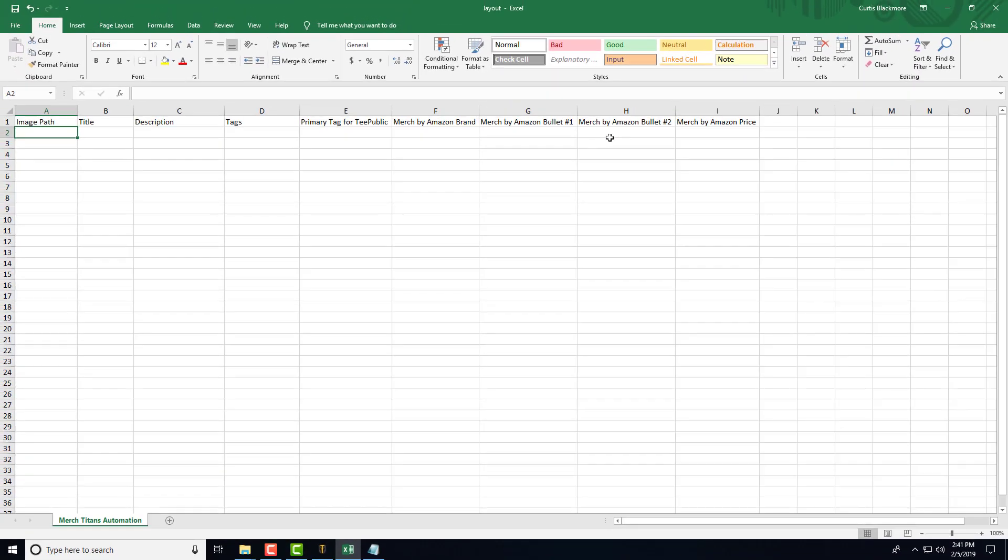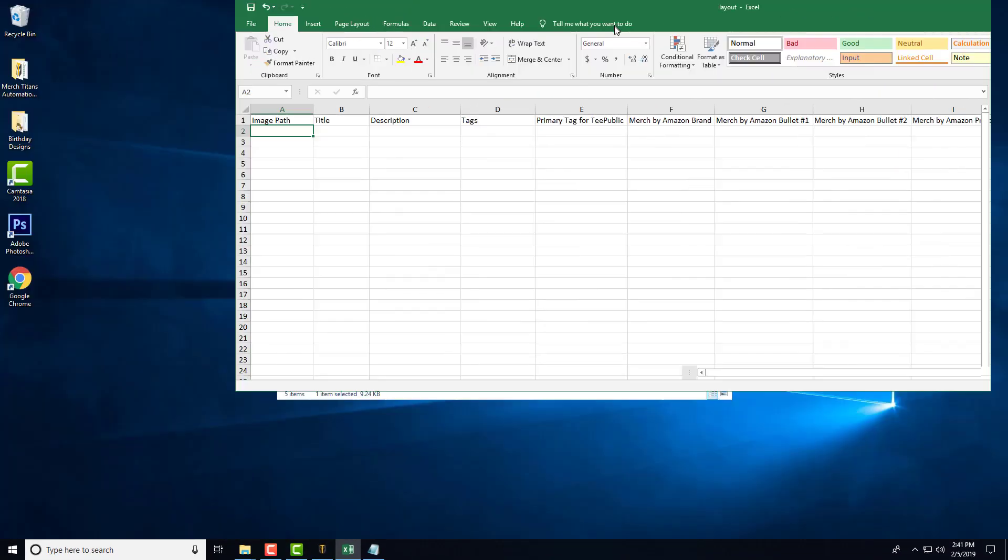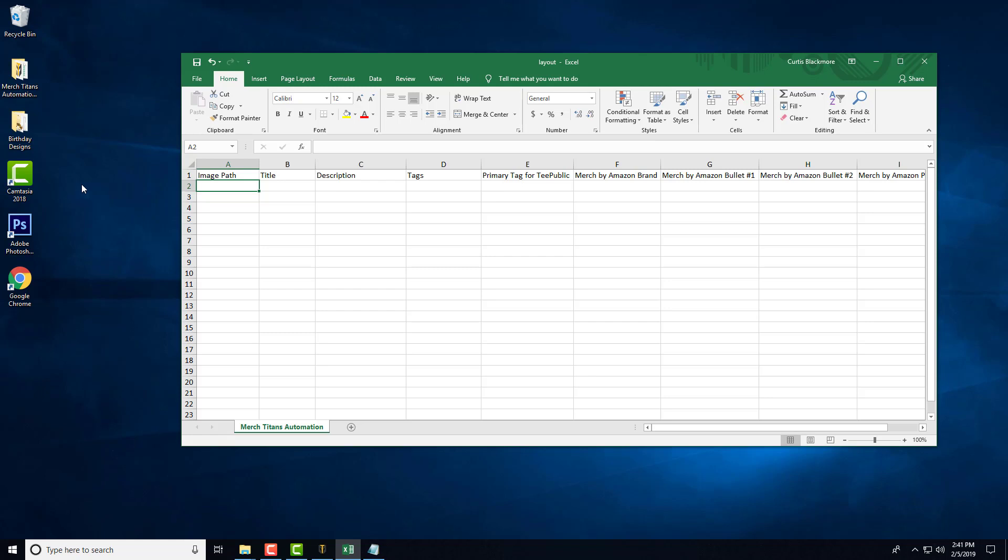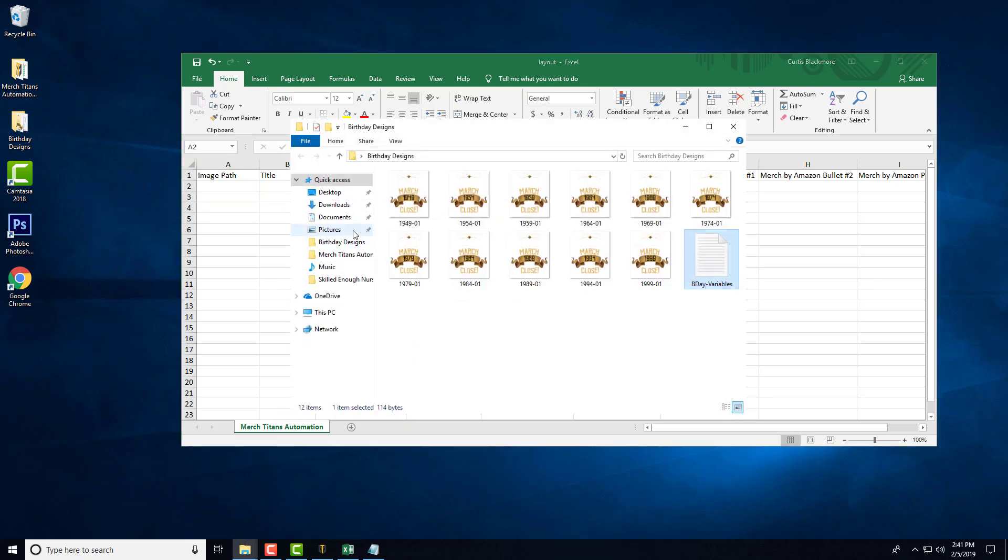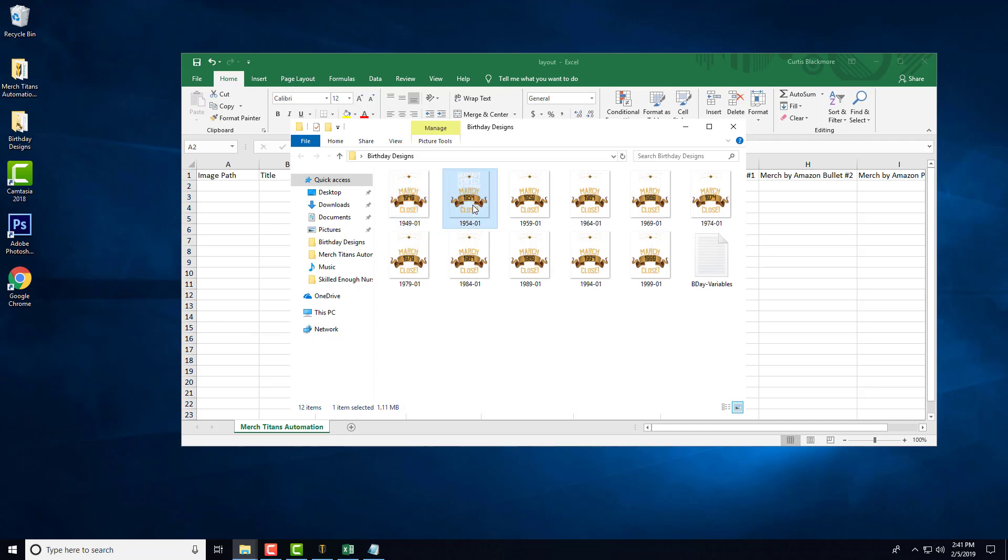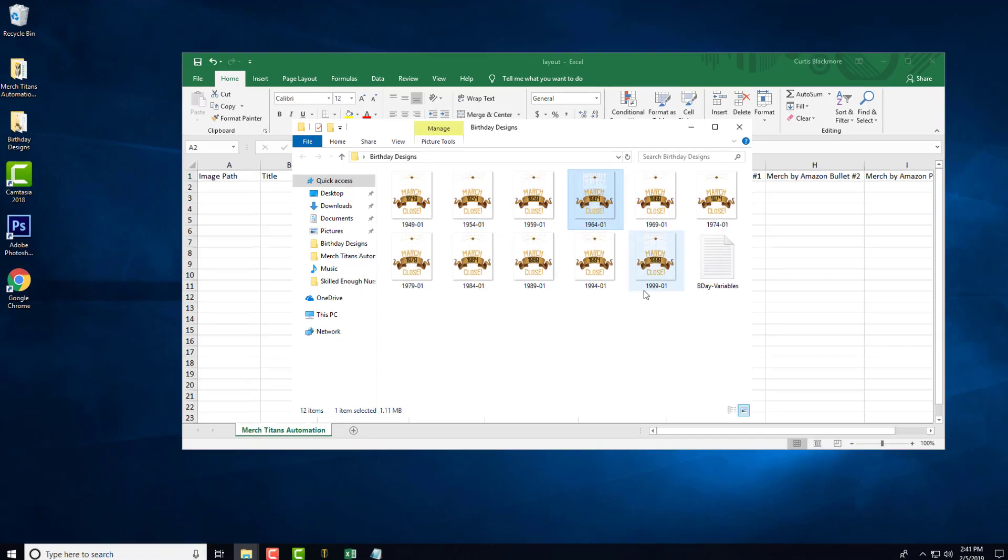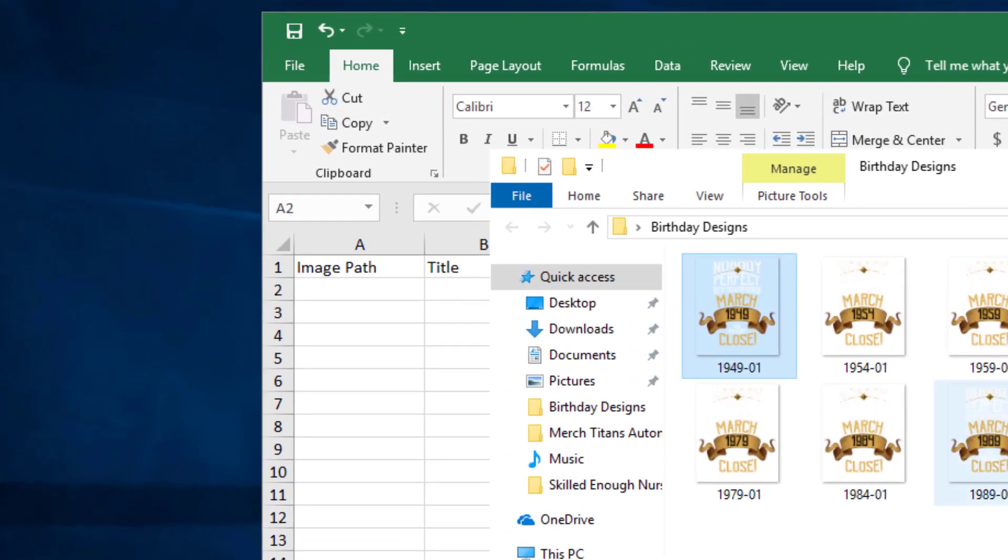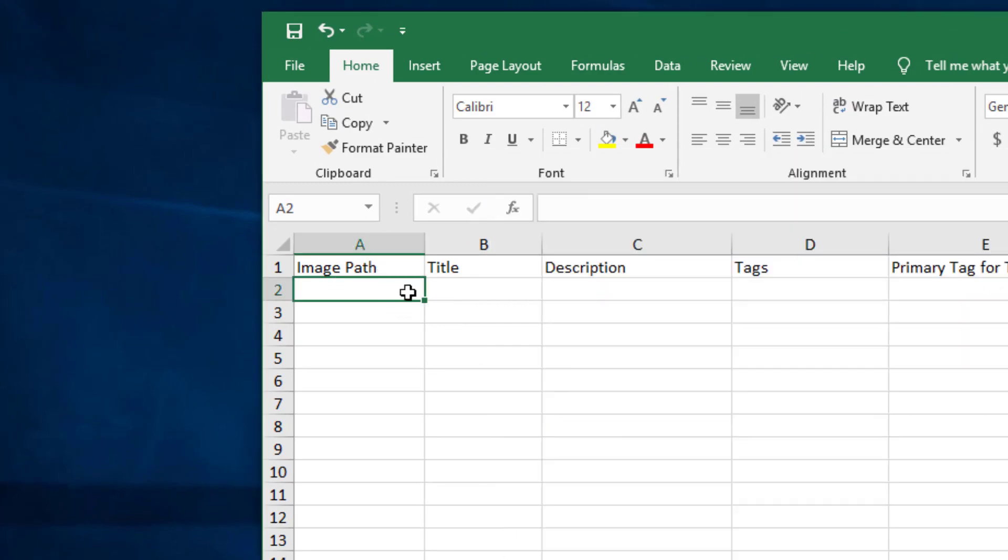With that being said, let's go ahead and fill the spreadsheet out with data. Of course, you need some designs. I have some simple birthday designs here that simply state 'Nobody is perfect, but if you were born in March 1949, you're very close.' You can see I have 1954 here, 1959, 1964, and so forth.